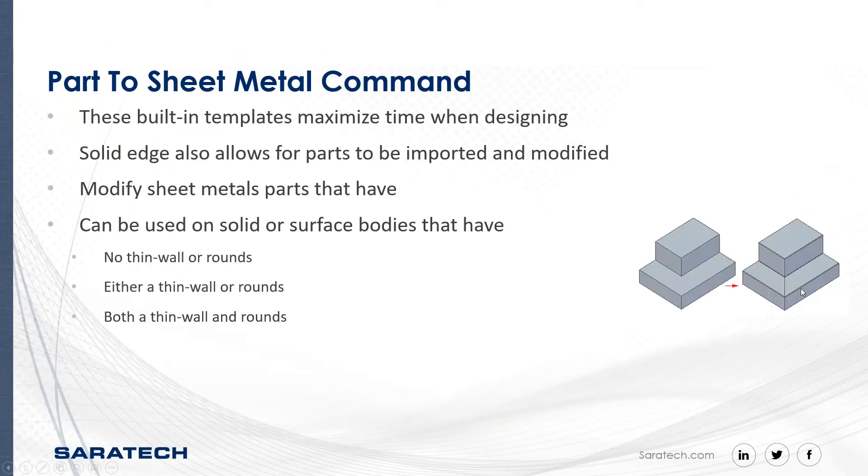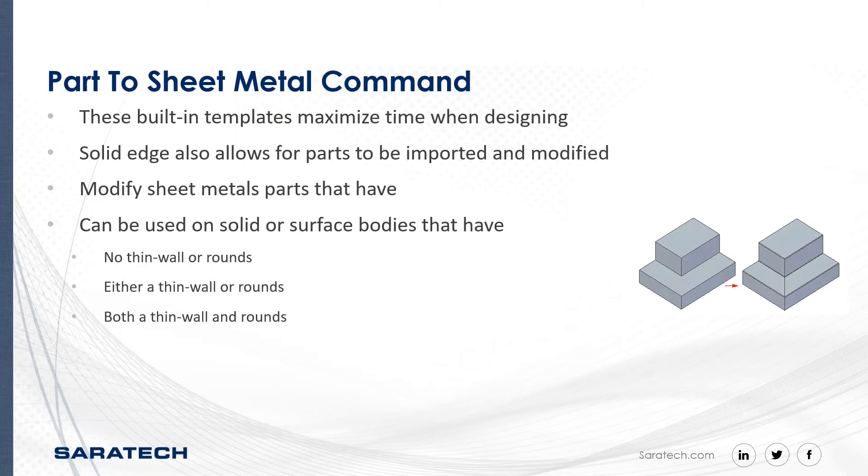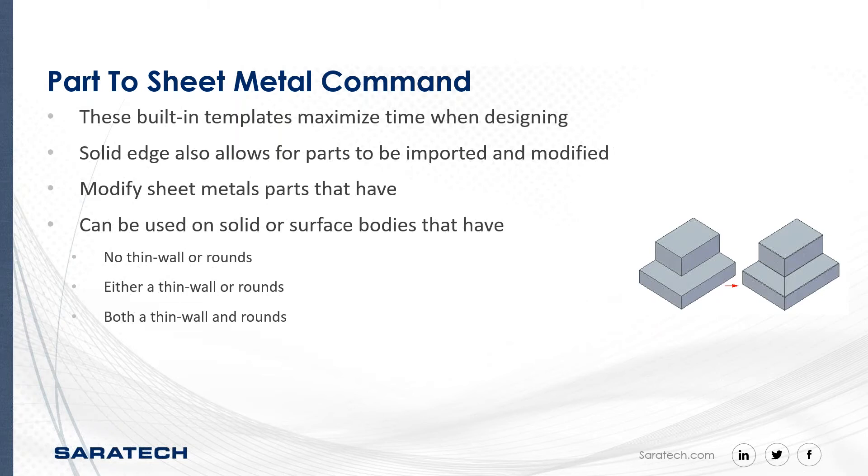Now I'm going to discuss the part-to-sheet metal command. Just to close it off a little bit, modeling in Solid Edge is made easy with the built-in templates. Overall, it will save the user time when modeling, as you saw in the previous demos. Now I'm going to go into the part-to-sheet metal command and some cool shortcuts while using this feature. Sometimes it can be easier to convert an existing part model to a sheet metal part, rather than making it in the sheet metal environment, which in turn maximizes time. Solid Edge allows you to import parts and also convert them to sheet metal, which is crucial during the design process. It can also be used with parts that have features like thin walls or rounds or a combination of both.